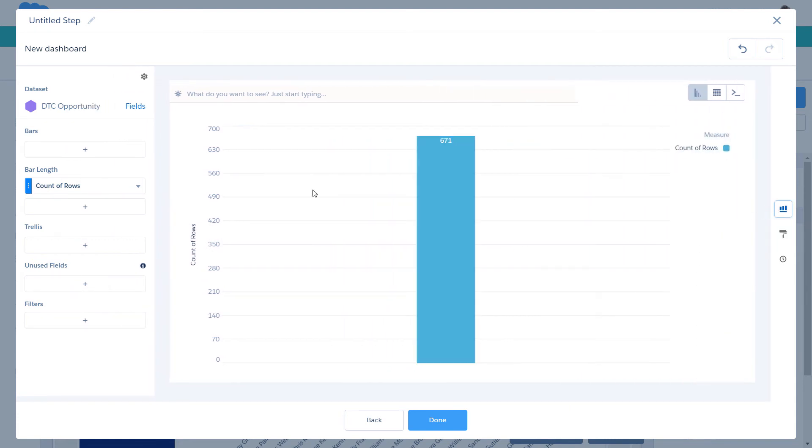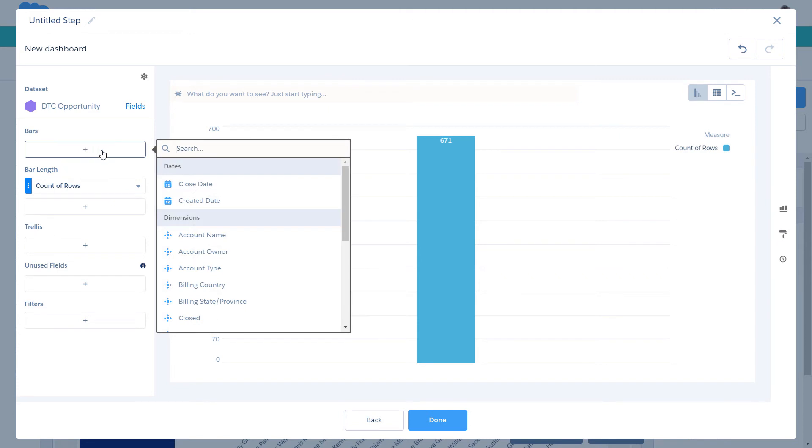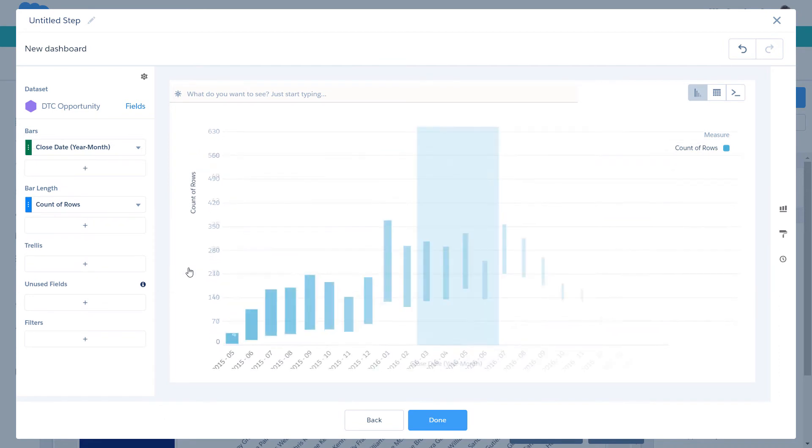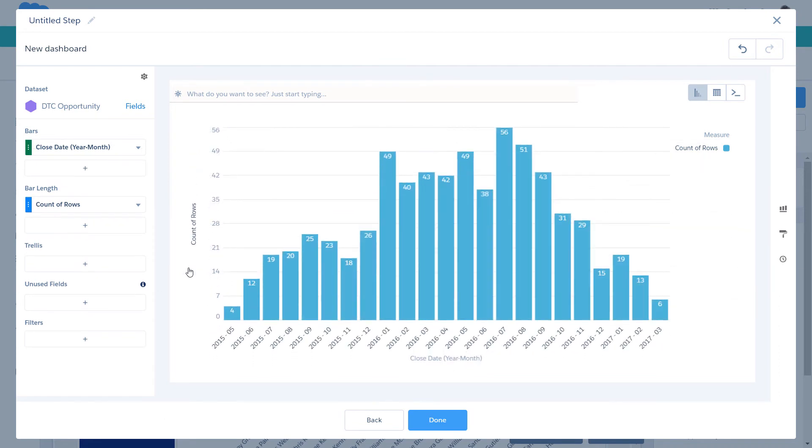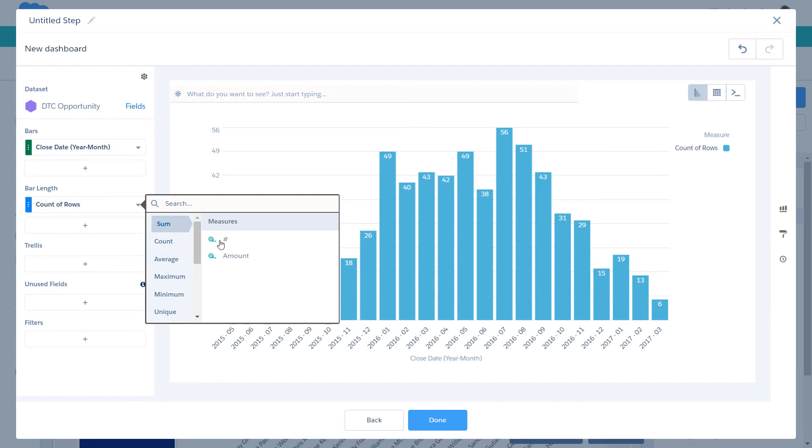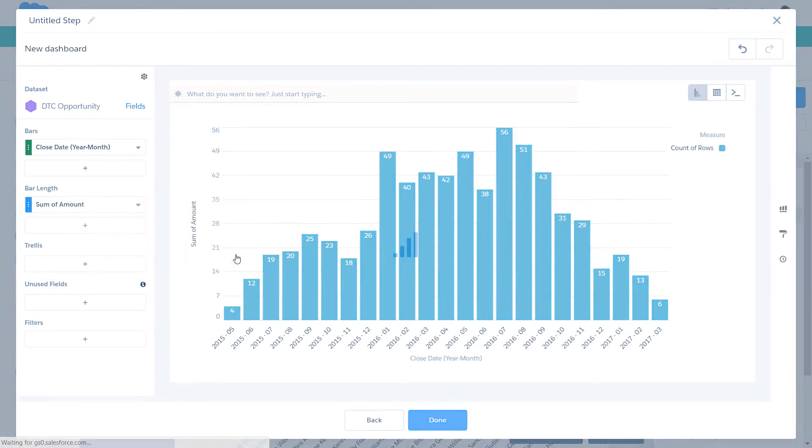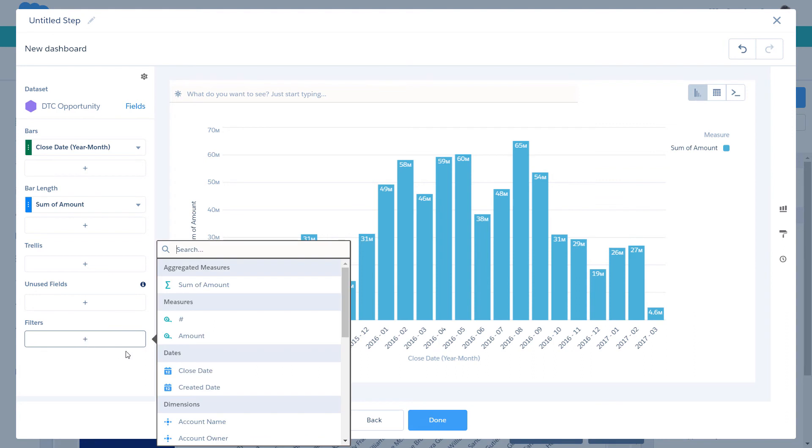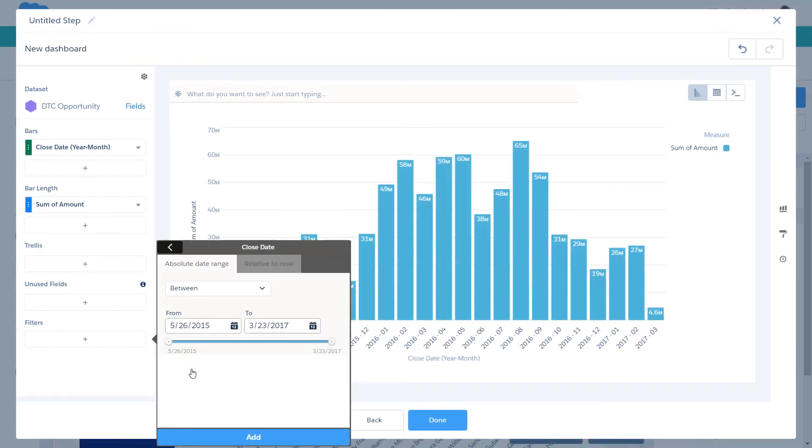Now set the properties to specify the categories used to determine the bars and measure used to determine the bar length. Also, let's add a filter to include only opportunities closed in 2016.